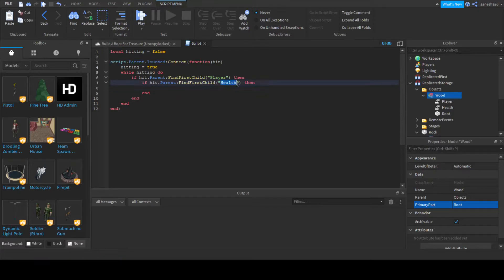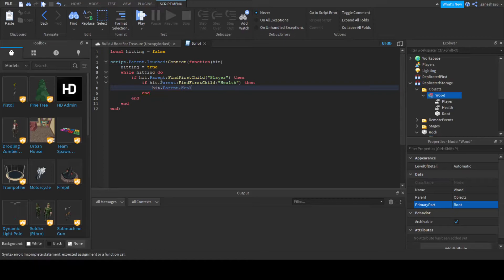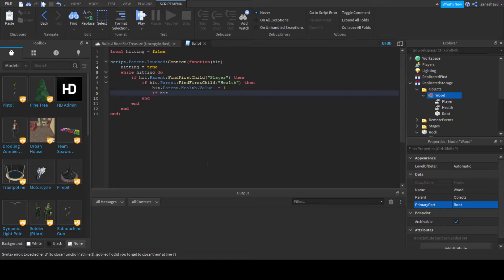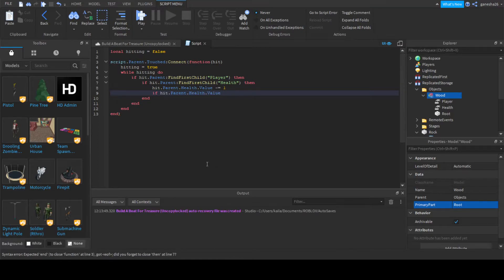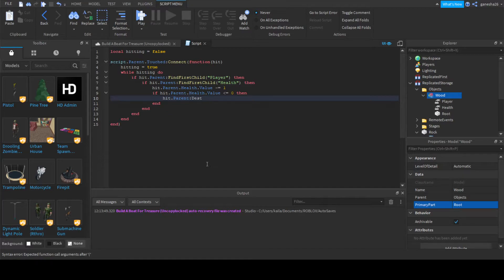But now, now that we know that I suck at spelling health, now we can actually start getting on to what we have to do. So we can say hit dot parent dot health dot value minus equals one, and we're going to check if it's out of heart. So if hit dot parent dot health dot value is less than or equal to zero.